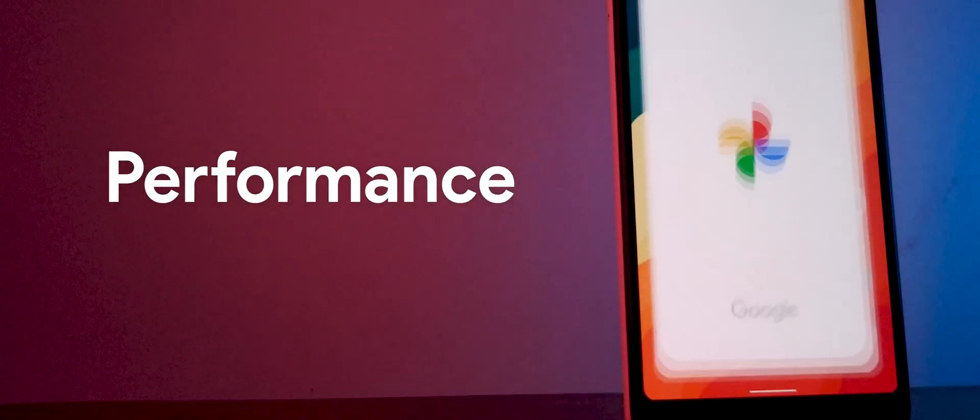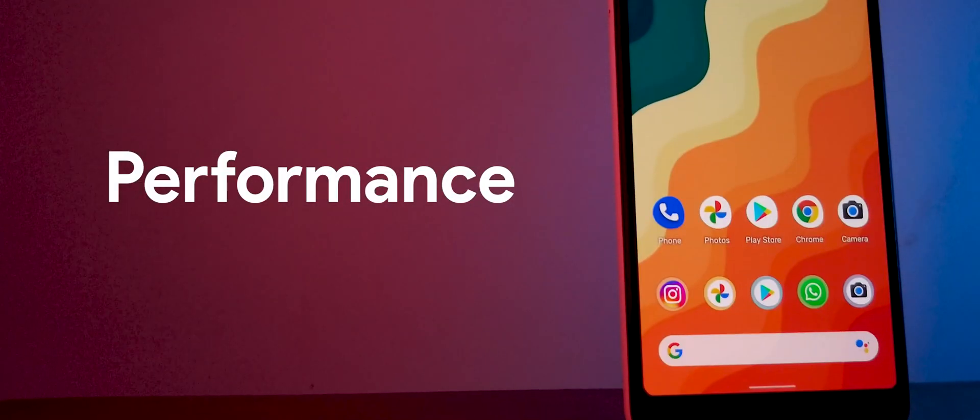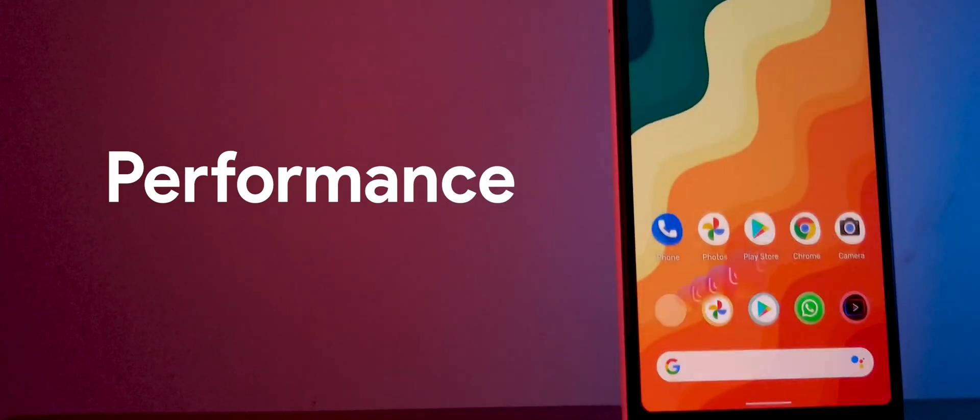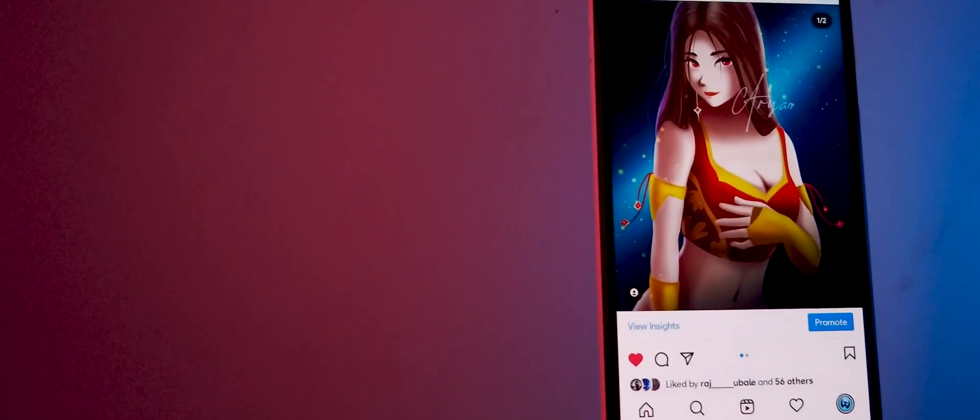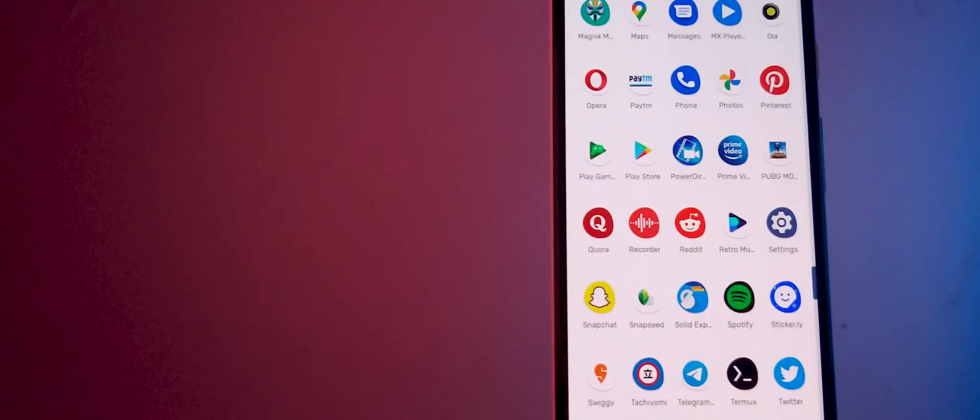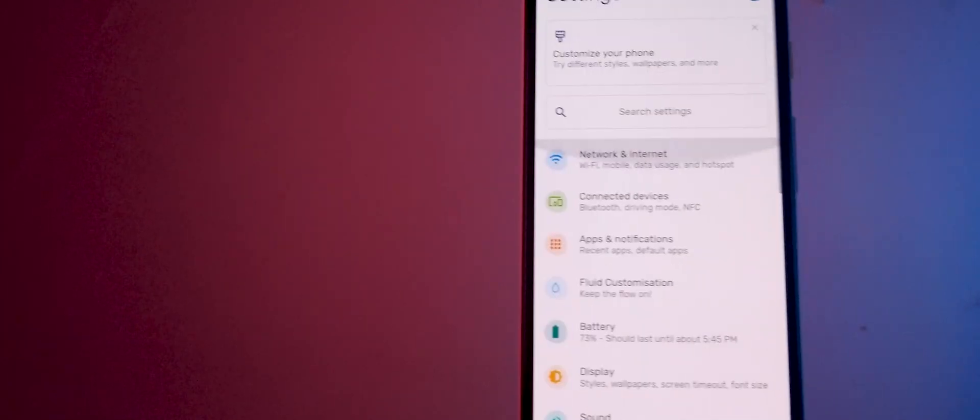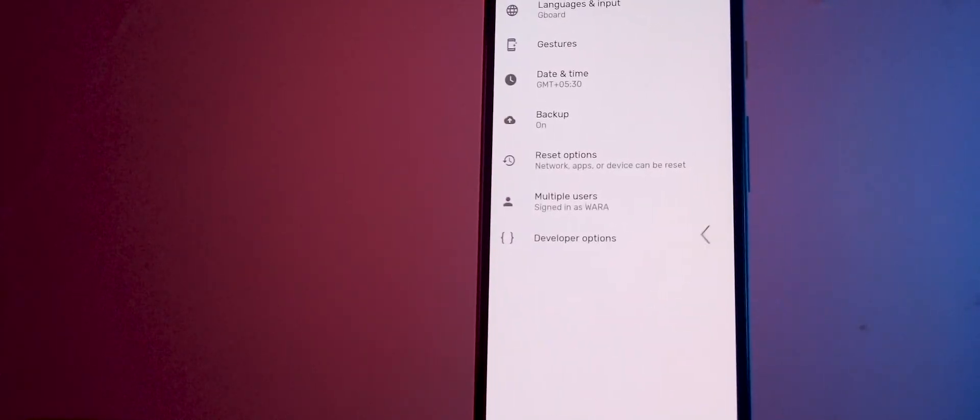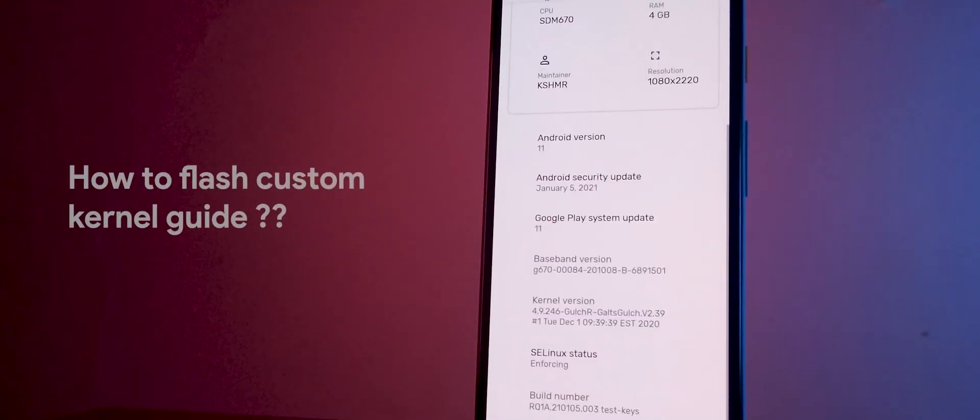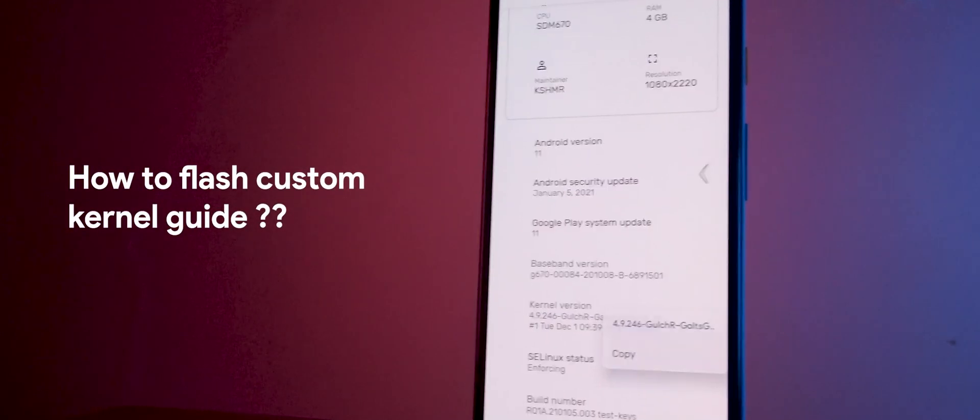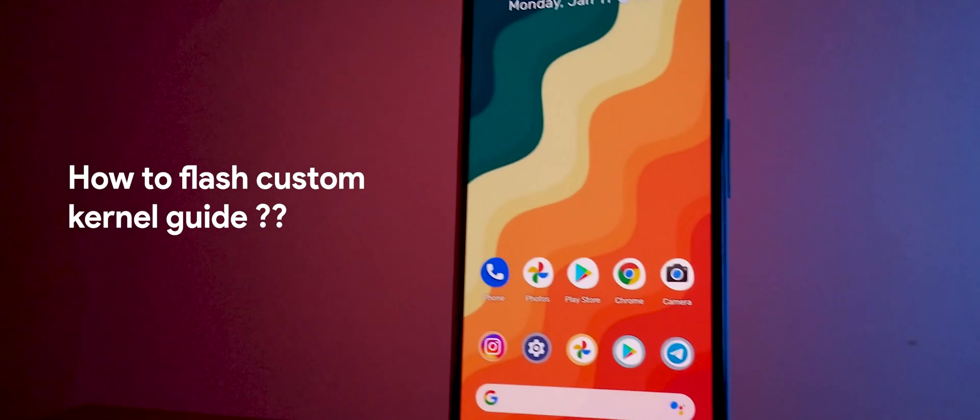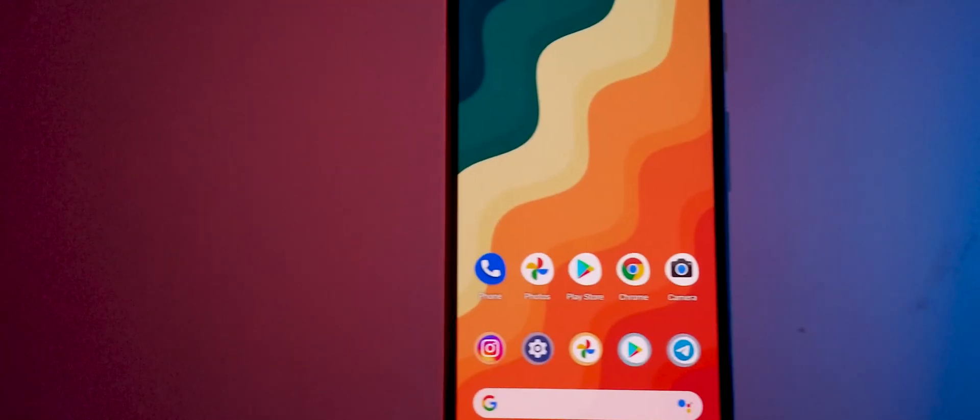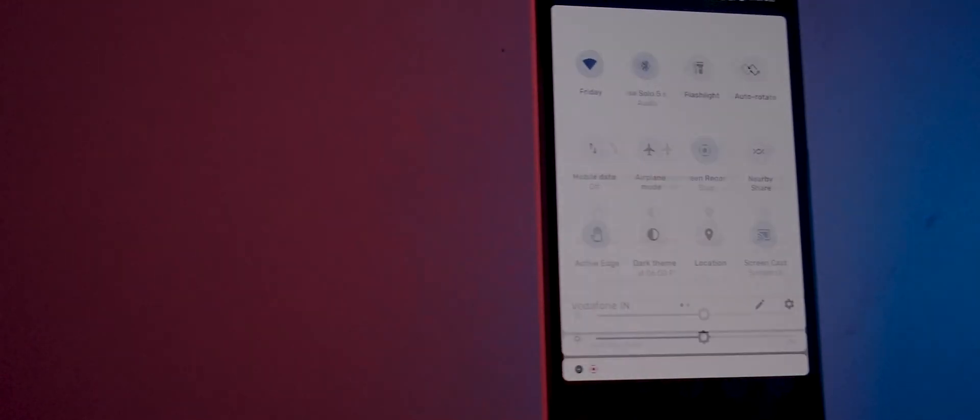Let's change and talk about performance. Performance on this ROM is just phenomenal and compared to stock it's kind of on the same level and slightly better. However, this ROM is very smooth and all thanks to the custom kernel called God's Gulch. Let me know in the comments below if you want to know how you can flash a custom kernel on Pixel 3a devices. Apart from that, this is a delight to use, this ROM won't disappoint you at all.